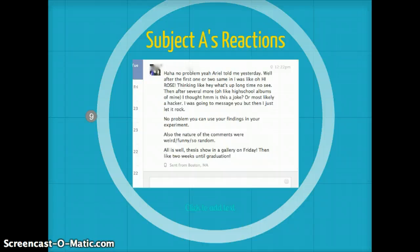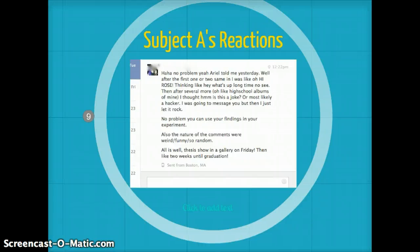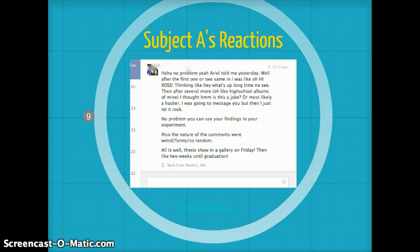Because I didn't get such a strong reaction, I decided to ask Subject A about it after the experiment was completed. Subject A's response was: "Well, after the first one or two, I was like, 'Oh hi Rose!' thinking like, 'Oh hey, what's up? Long time no see.' Then after several more on the high school albums of mine, I thought, 'Hmm, is this a joke? Or most likely a hacker?' I was going to message you, but then I just let it rock."